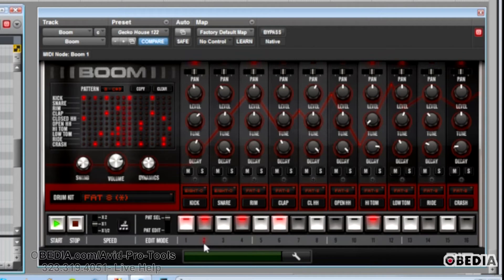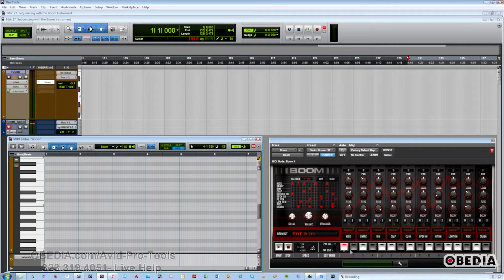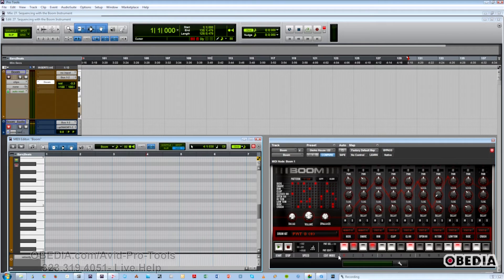I just hit the Alt or Option key to take all those patterns off. Another thing to remember is they will play back in the order in which you select them. So if I have 1, then I want 4 to play, then 8, then 13, then 2 — you can have all the patterns playing back in the order in which you sequence them.